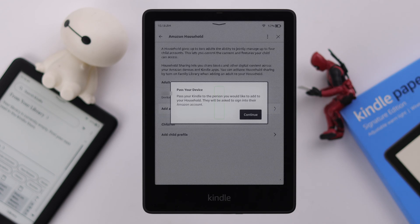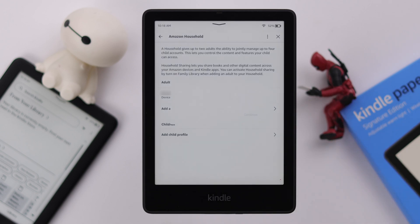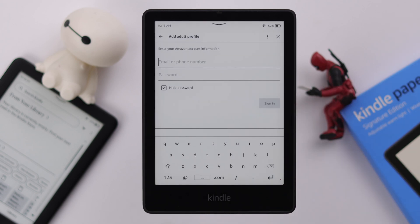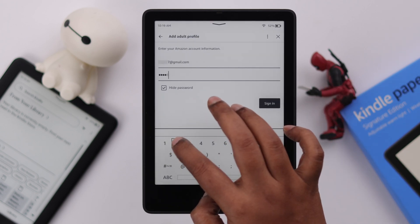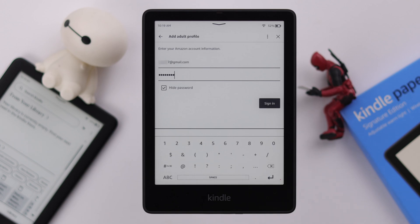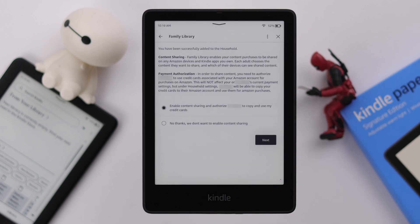After that, you'll have to pass this device to that person to log into their Amazon account. Or, if that Amazon account is yours as well, press Continue, Continue again, and put down another Amazon account and password, and then sign in to that Amazon account.